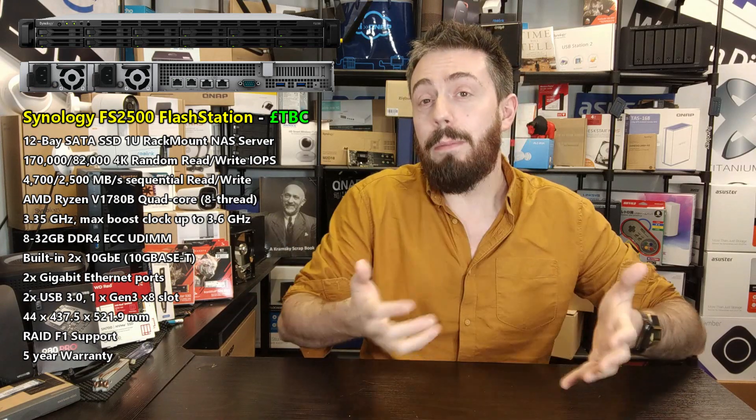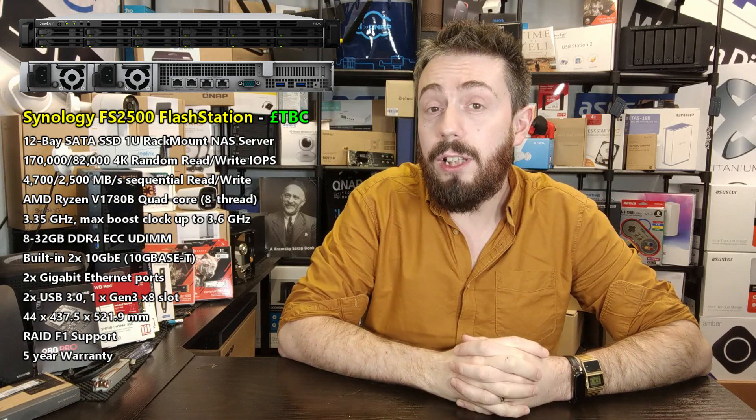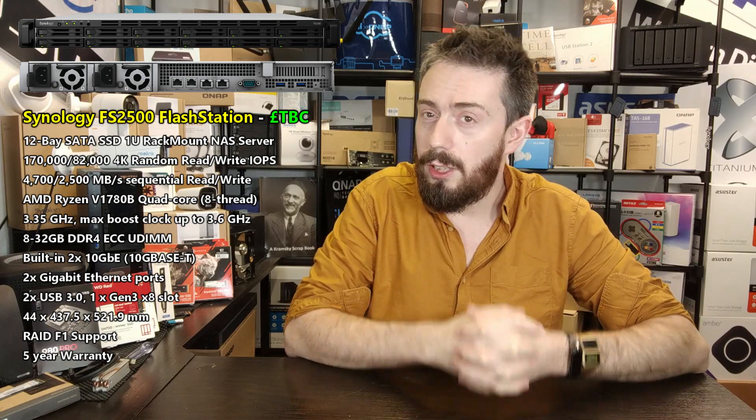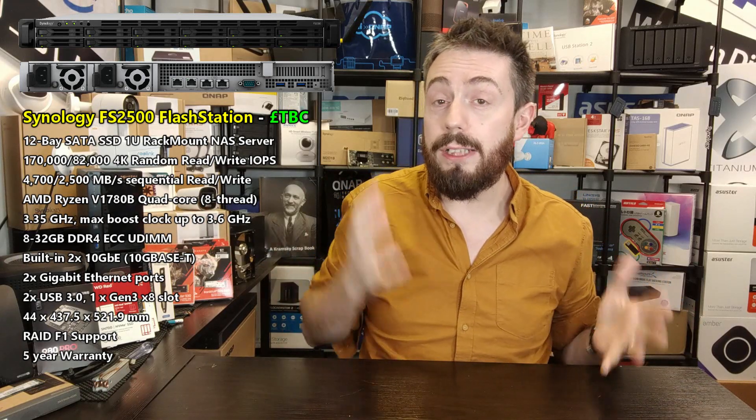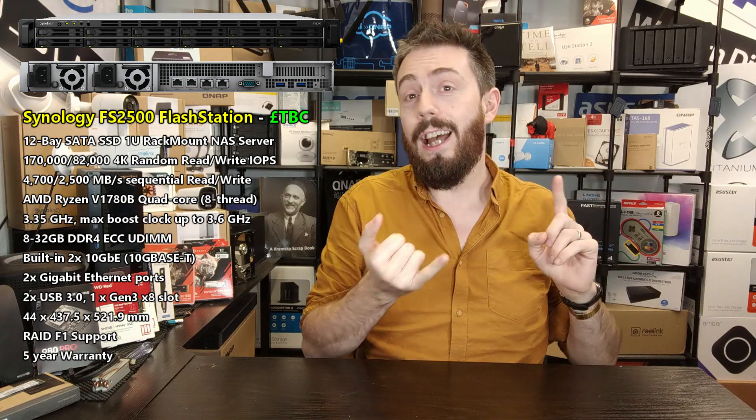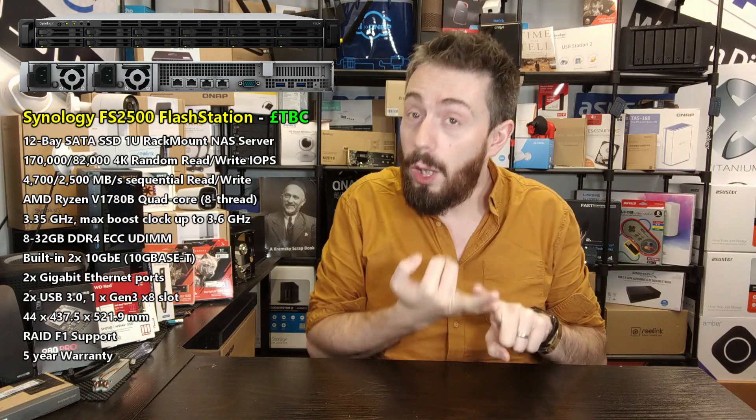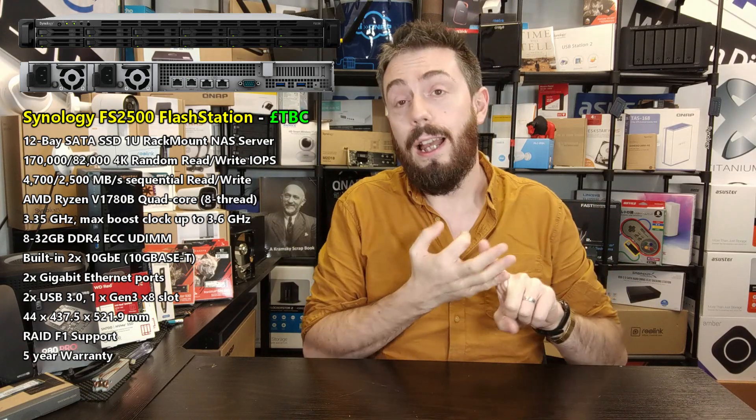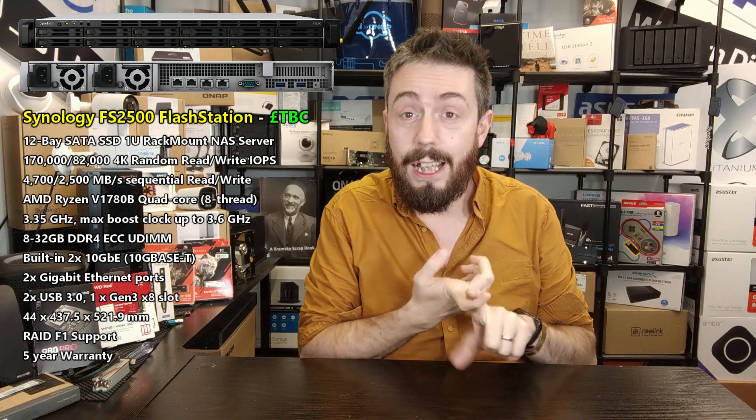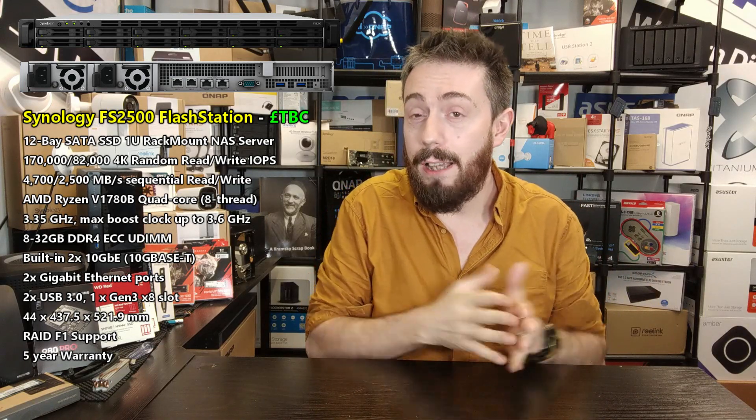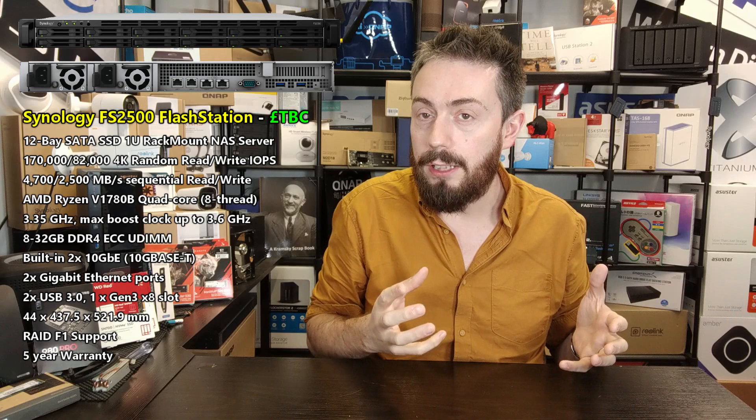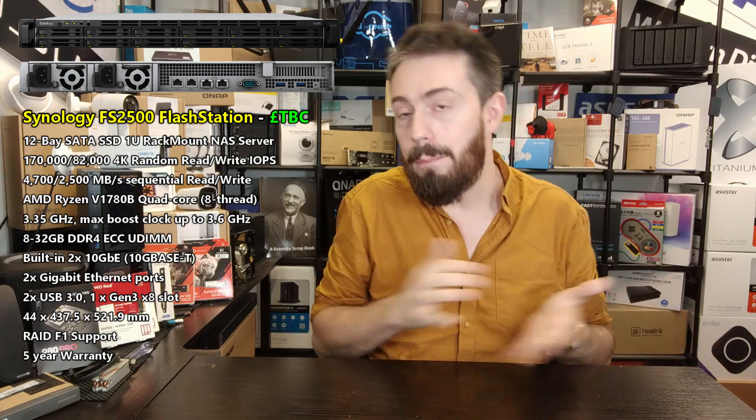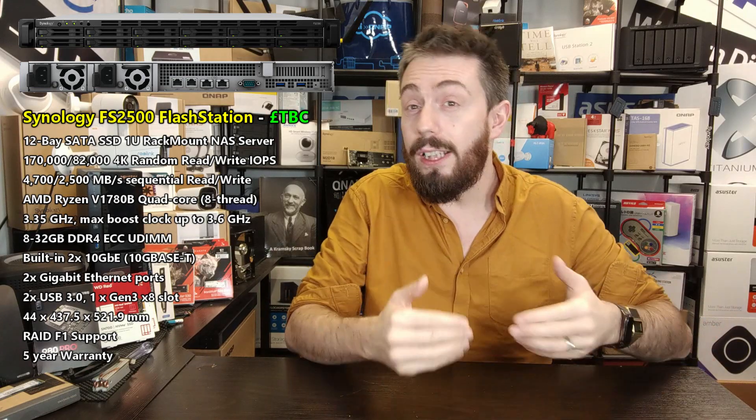Even though it doesn't have those slots, of course it has a PCIe upgrade, a PCIe Gen 3x8, just like pretty much everything SMB to enterprise from Synology, which means adding 10GbE cards, adding fiber channel cards, adding SSD cache cards, adding combo cards as well. Lots of upgradeability there from Synology's own range of expansion cards.